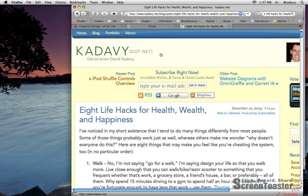Anyway, this has been David Kadavy with Kadavy.net and I hope this helps you turn Craigslist into your personal shopper.